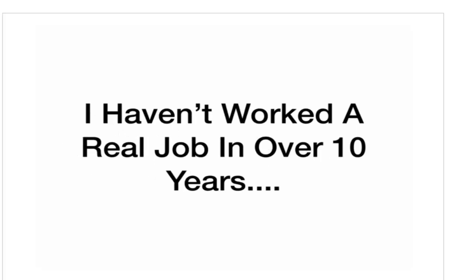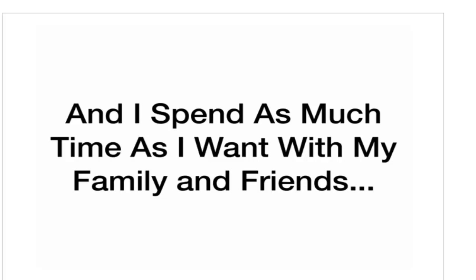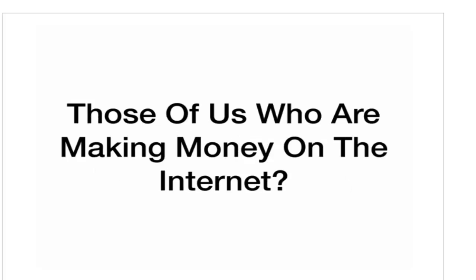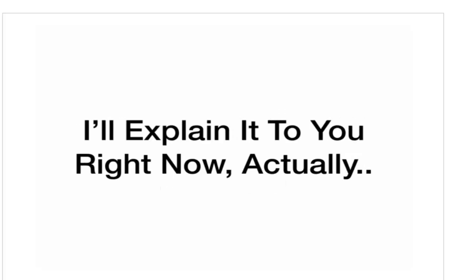I haven't worked a real job in over 10 years. I wake up whenever I want. I travel whenever I want. And I spend as much time as I want with my family and friends. So, what do we all have in common? Those of us who are making money on the Internet. What do we all have that everyone else doesn't?